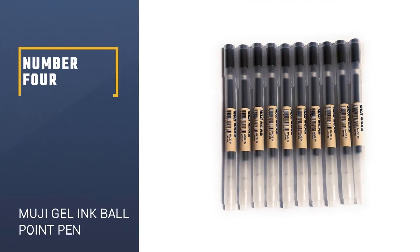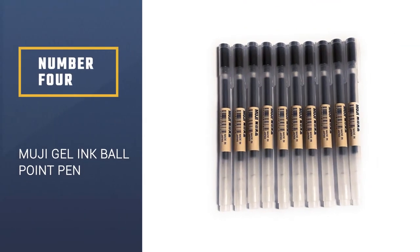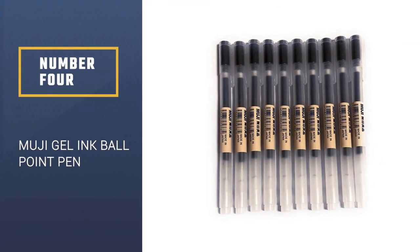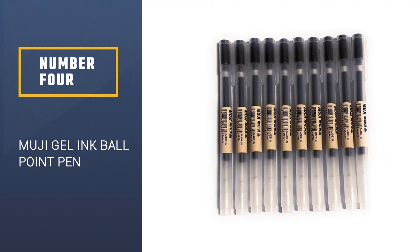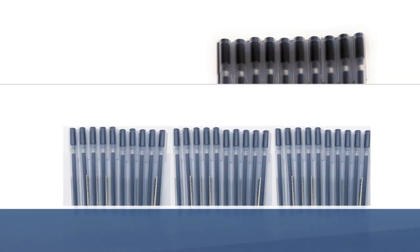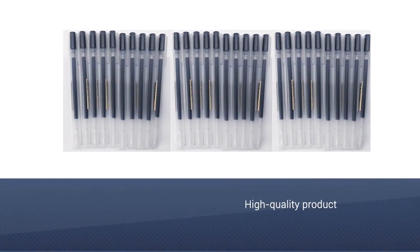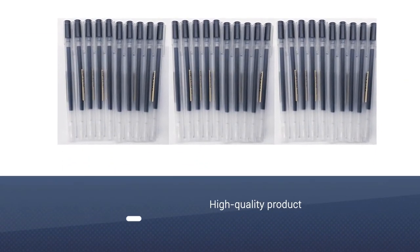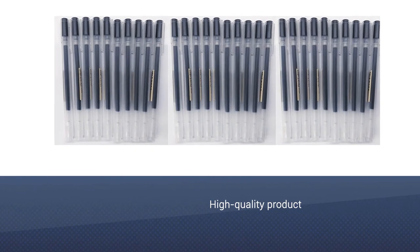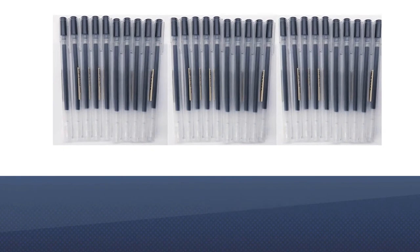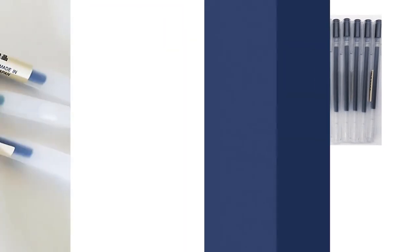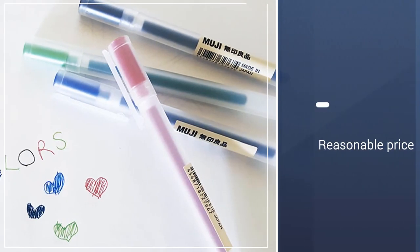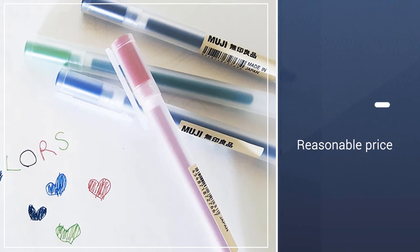Number 4: Muji Gel Ink Ballpoint Pen. Known for making quality products at a reasonable price, Muji's Gel Ink Ballpoint Pen is perfect for doodling or drawing. A great value, they're sold in a pack of 6 or 10.